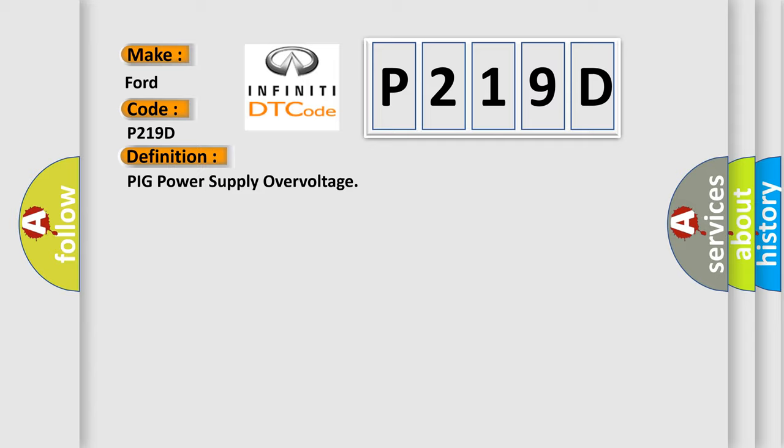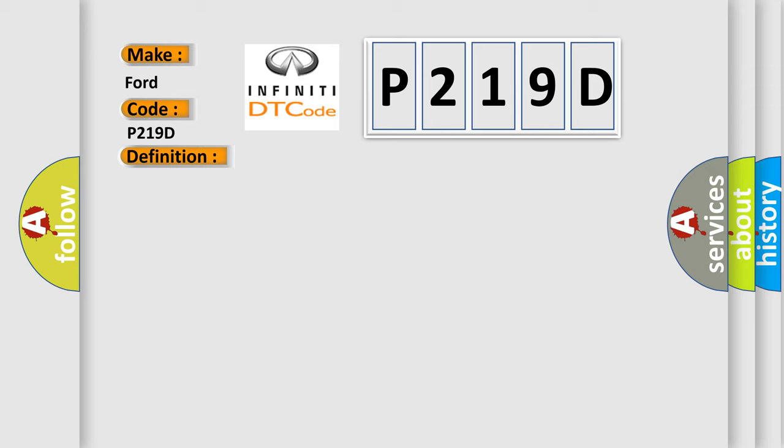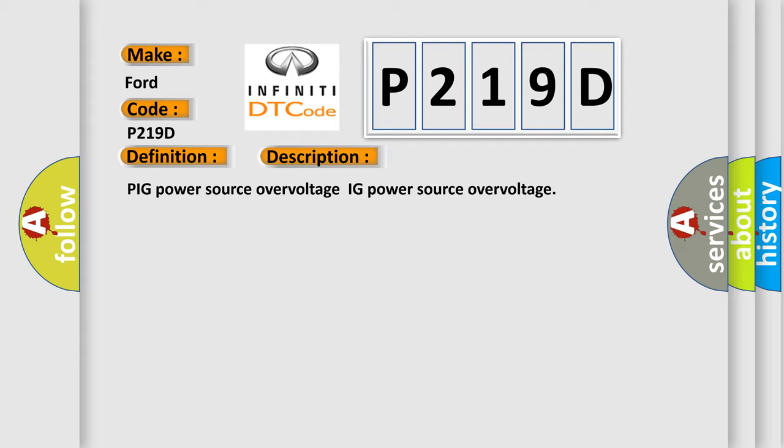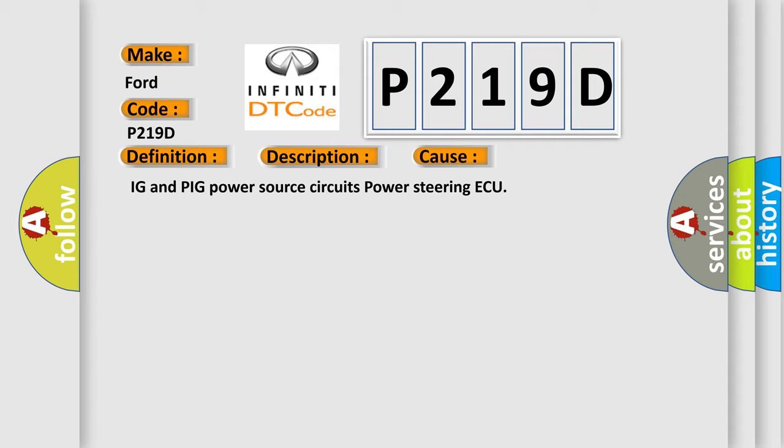And now this is a short description of this DTC code: Peak power source overvoltage, IG power source overvoltage. This diagnostic error occurs most often in these cases: IG and Peak power source circuits power steering.